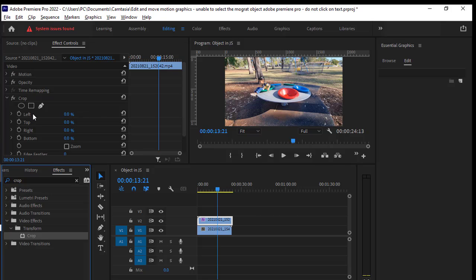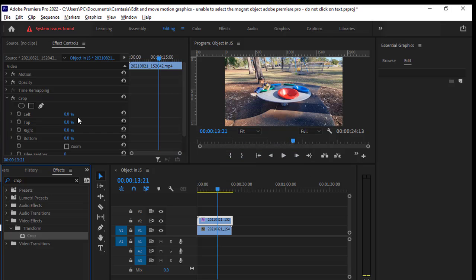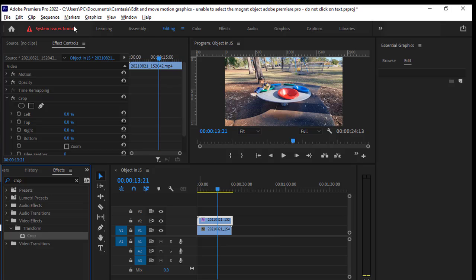Here you can see that there is left, right, top, bottom. You can adjust these values and after cropping this top video, the video that is behind, that is the bottom video, will start becoming visible.